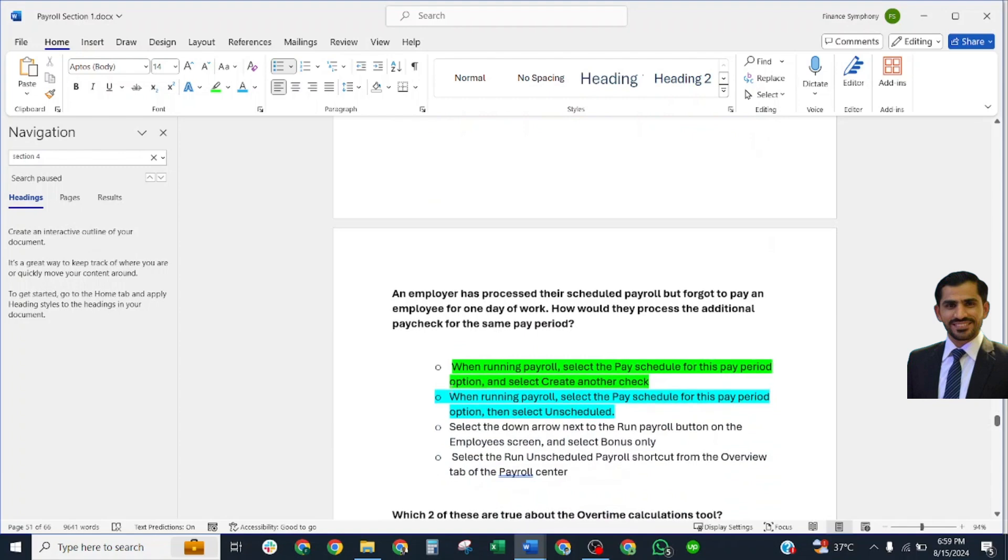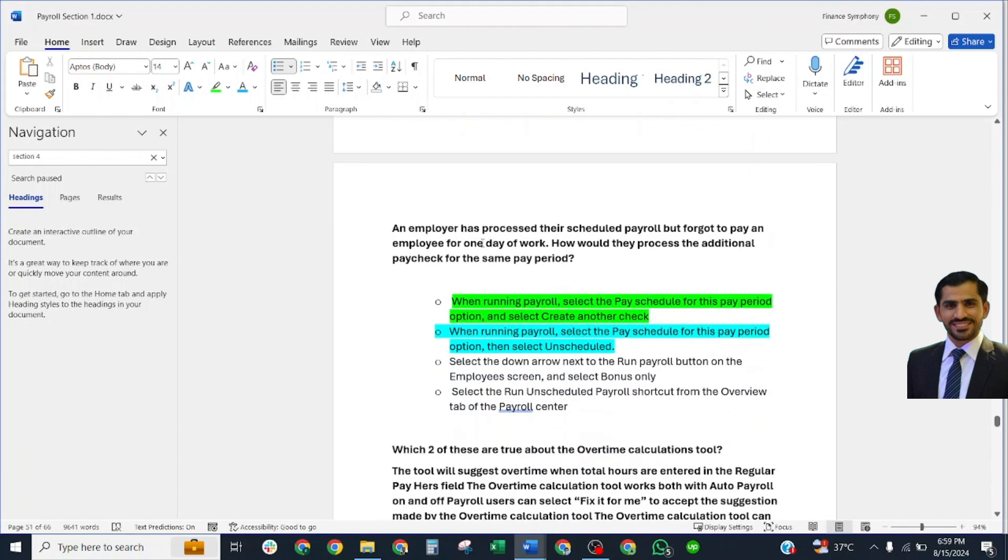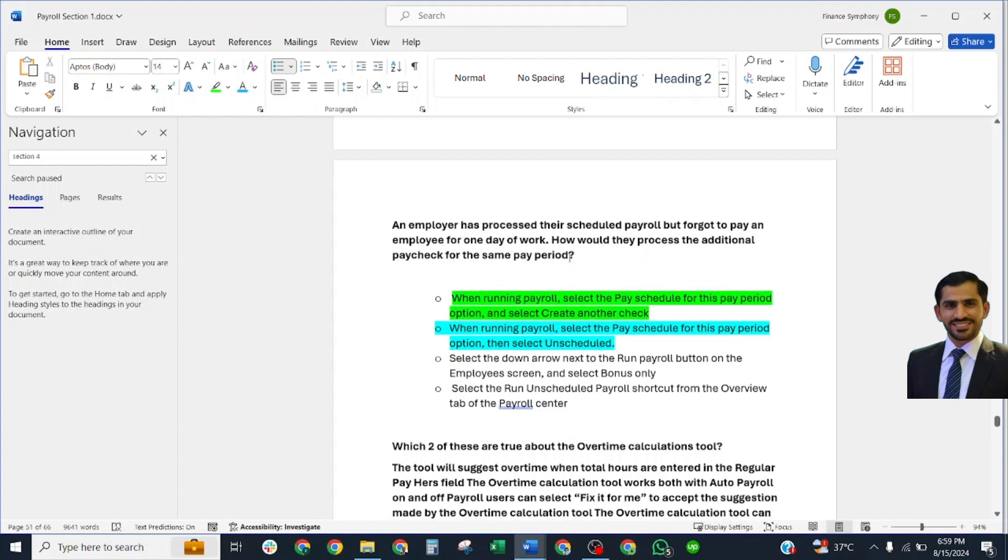An employer has processed their scheduled payroll but forgot to pay an employee for one day of work. How would they process an additional paycheck for the same period? Correct answer is...